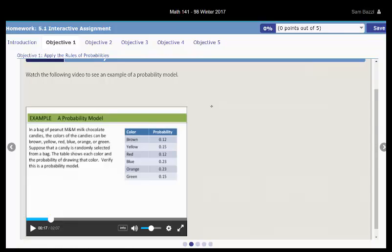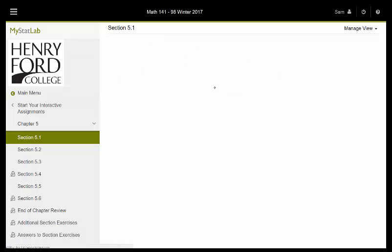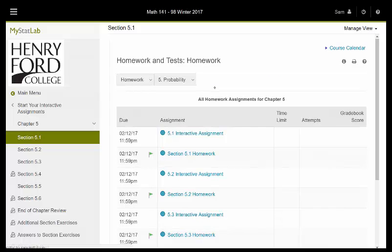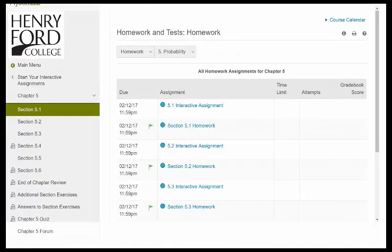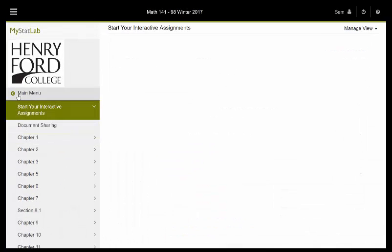Now, once you're done with this and you want to do the homework, you can simply do this. Let me show you. You just go and that would be the homework right there - section 5.1 homework. You want to do the quizzes? Let me show you where the quizzes are. You're ready to take the quiz.